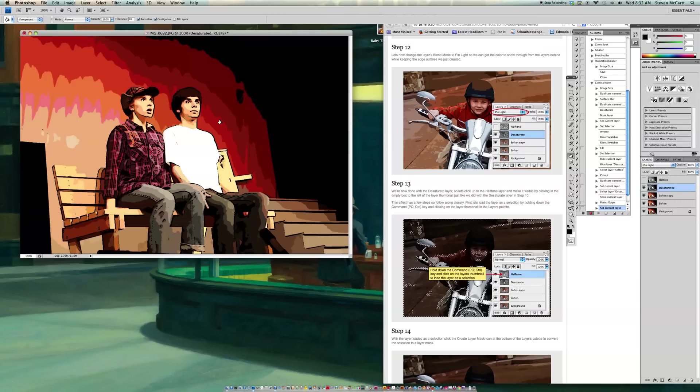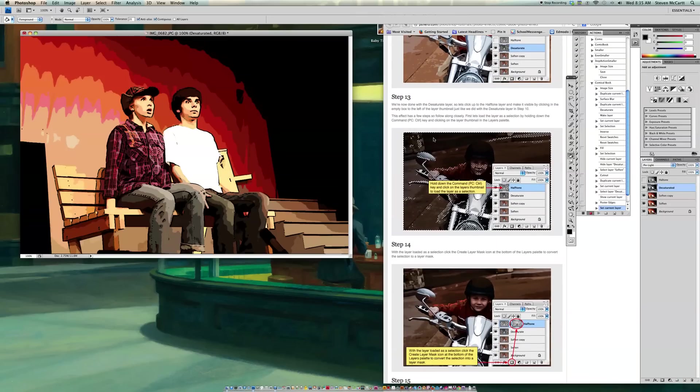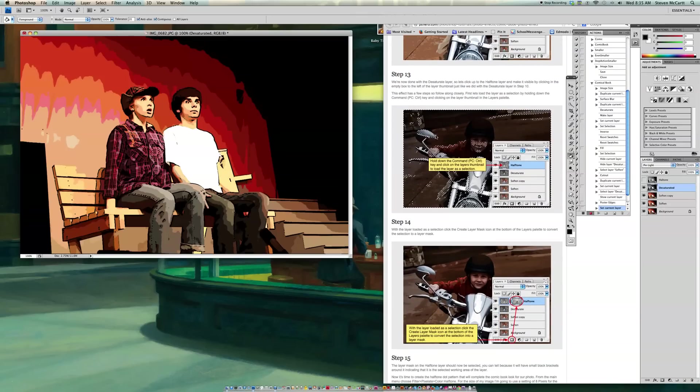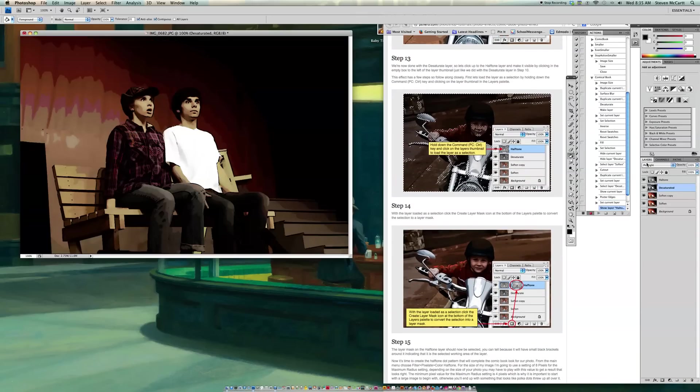So it's starting to look more like a comic book drawing. OK. So now I go to Step 13. So we're done with the Desaturate Layer. So let's click on the Half Tone Layer and make it visible. So now I go to Half Tone. So now you see our Half Tone Layer.